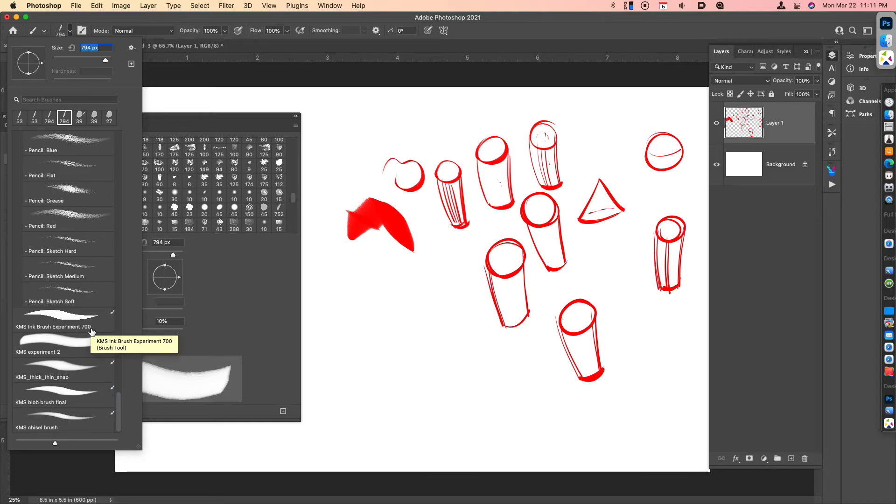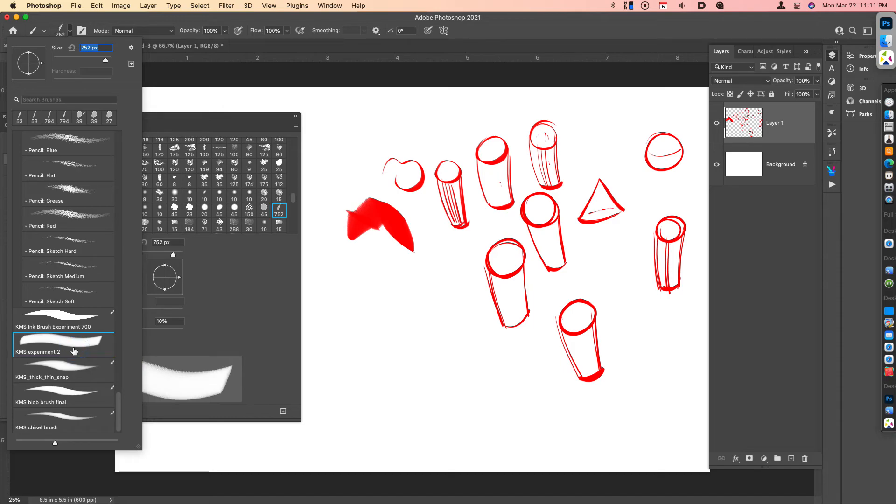And so now you can see all of these brushes exist together. And if you wanted to go ahead, like I've got an experiment brush that was just a test brush, I'm going to get rid of that one too.